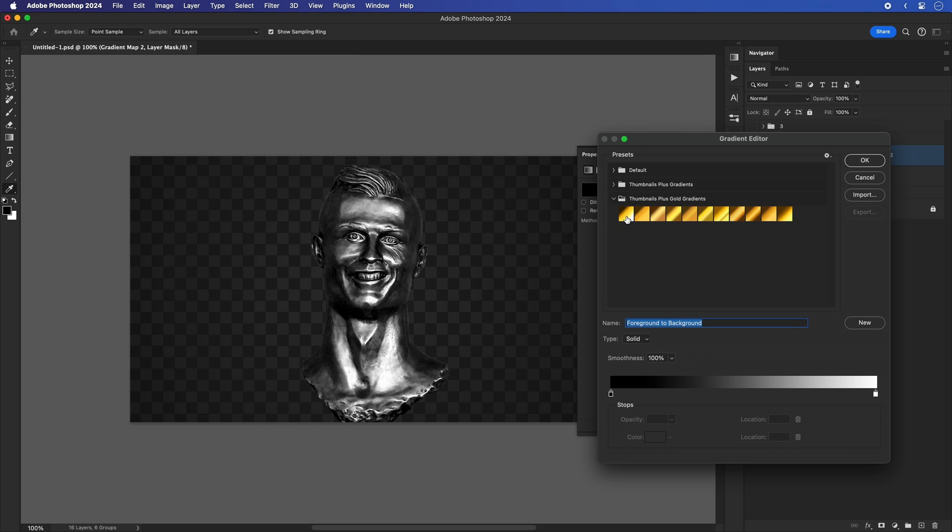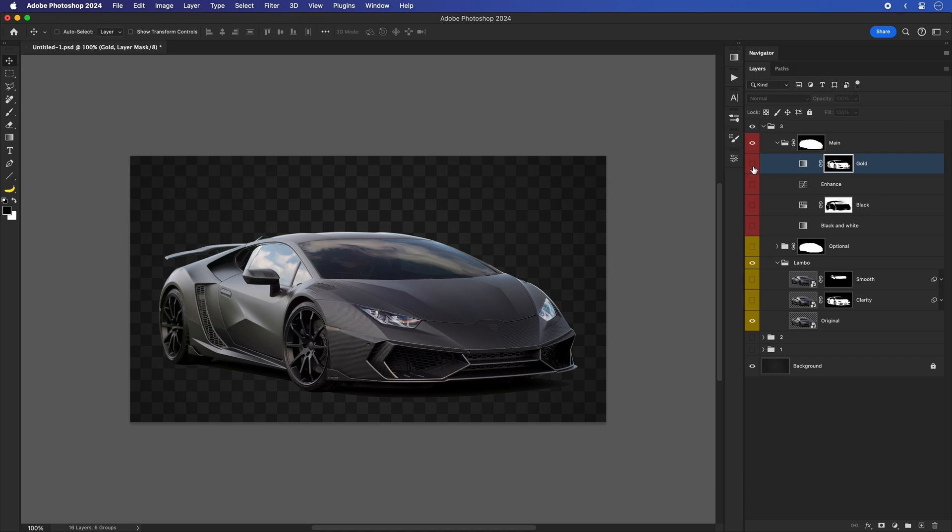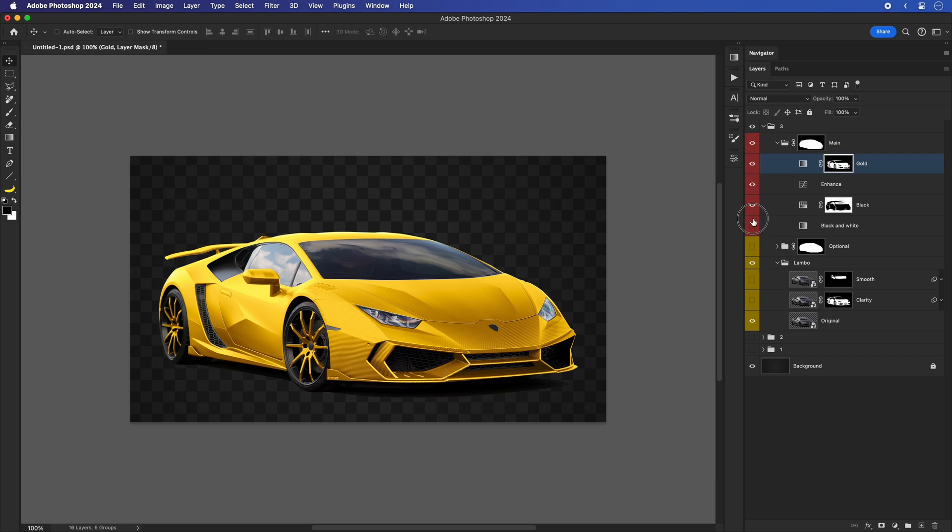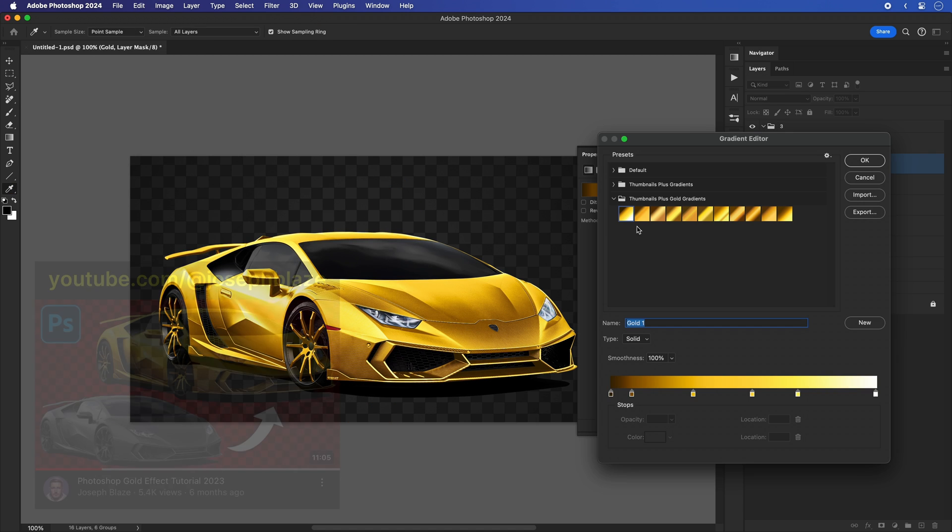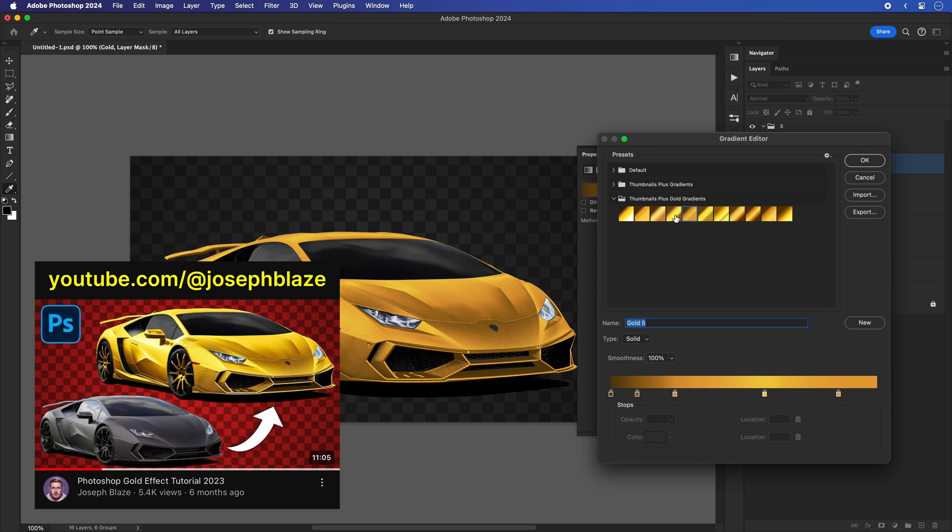When you download this gradient pack, just select the last gold gradient, clip it to the layer below, and move the sliders around until your object looks nice and shiny, fully covered in gold. And if you're interested in learning more about editing different vehicles into gold, I've made a detailed video on my YouTube channel, so feel free to check that as well.